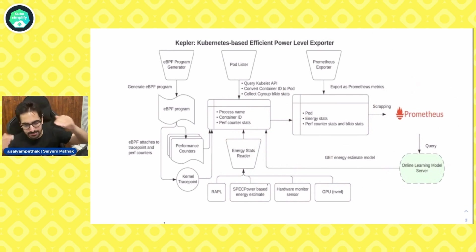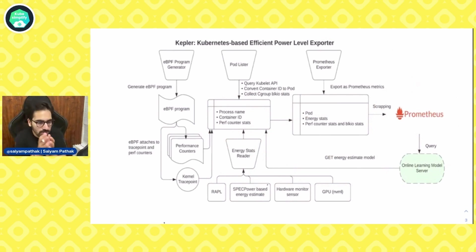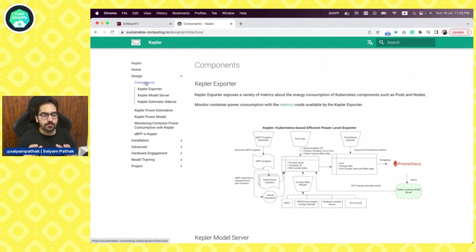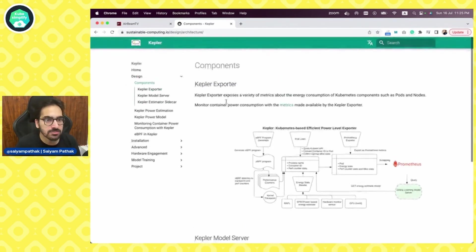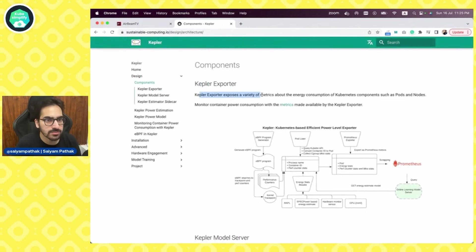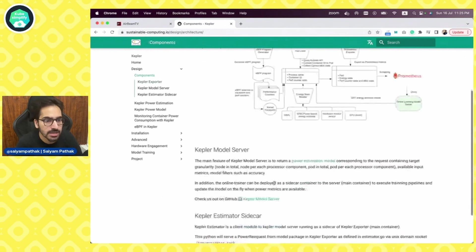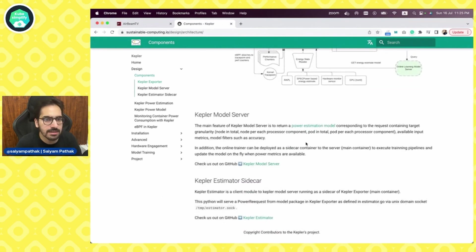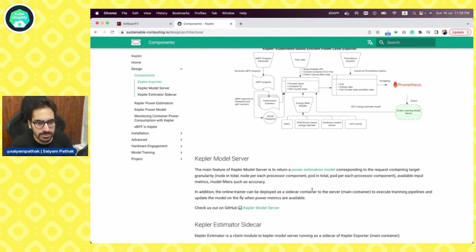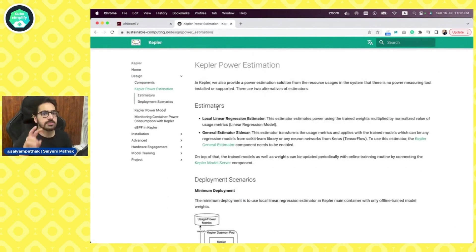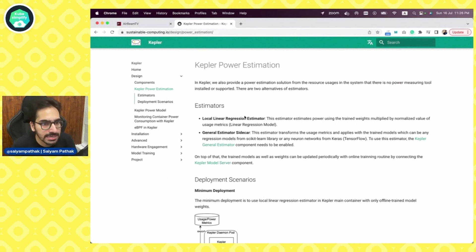To understand all the stuff we've seen, let's see it in action — how the Kubernetes cluster looks, how Kepler is deployed, how it gathers metrics, and what the actual metrics look like. I want to emphasize more on the model server and how it works. The major component is the Kepler exporter, which exposes a variety of metrics for Kubernetes components, pods, and nodes. The model server's main feature is to return a power estimator model corresponding to the request.